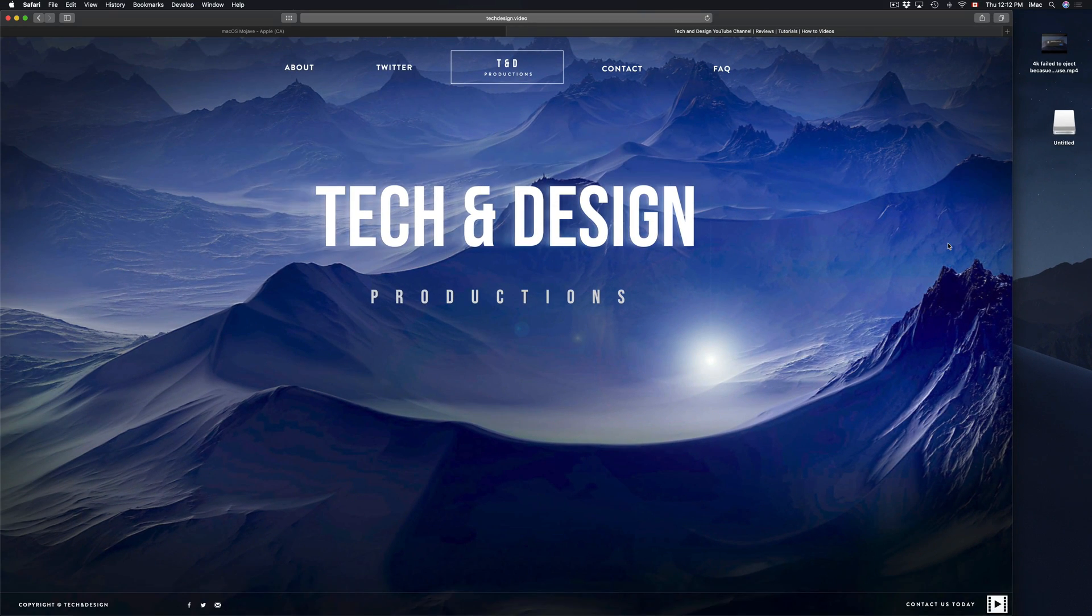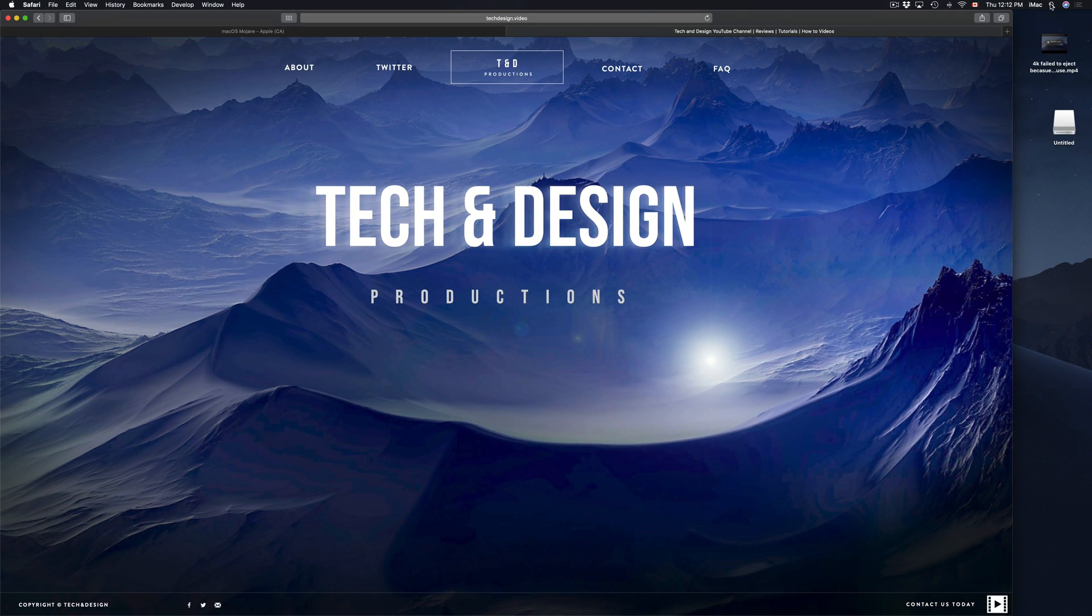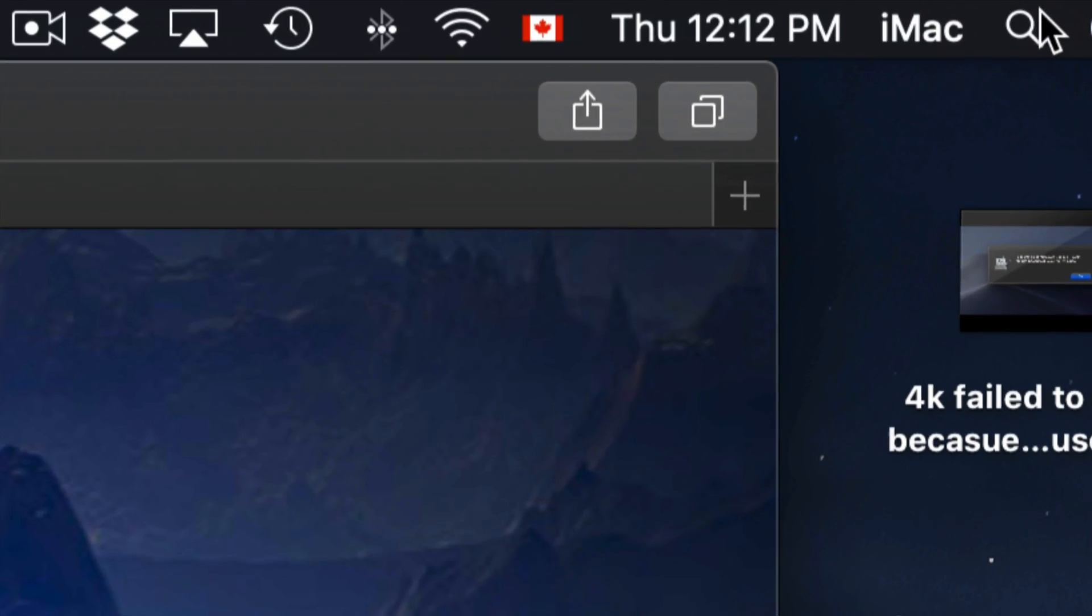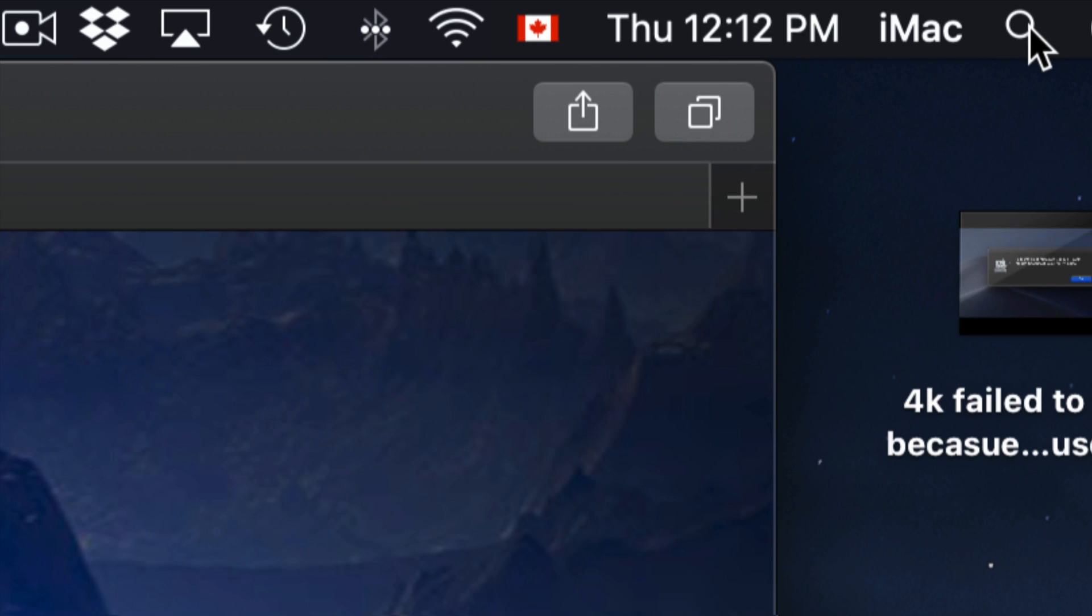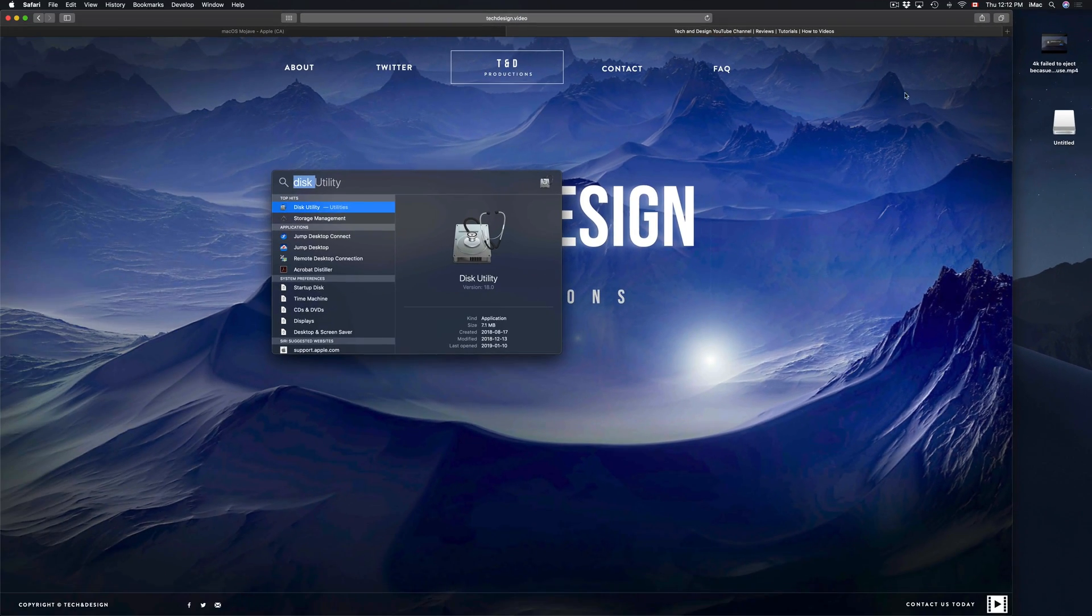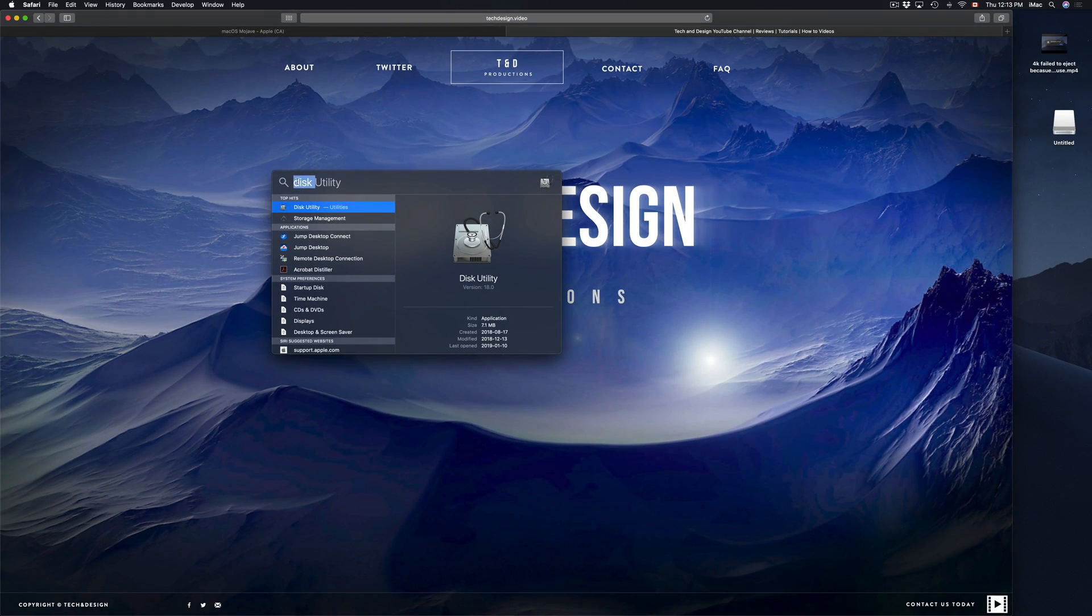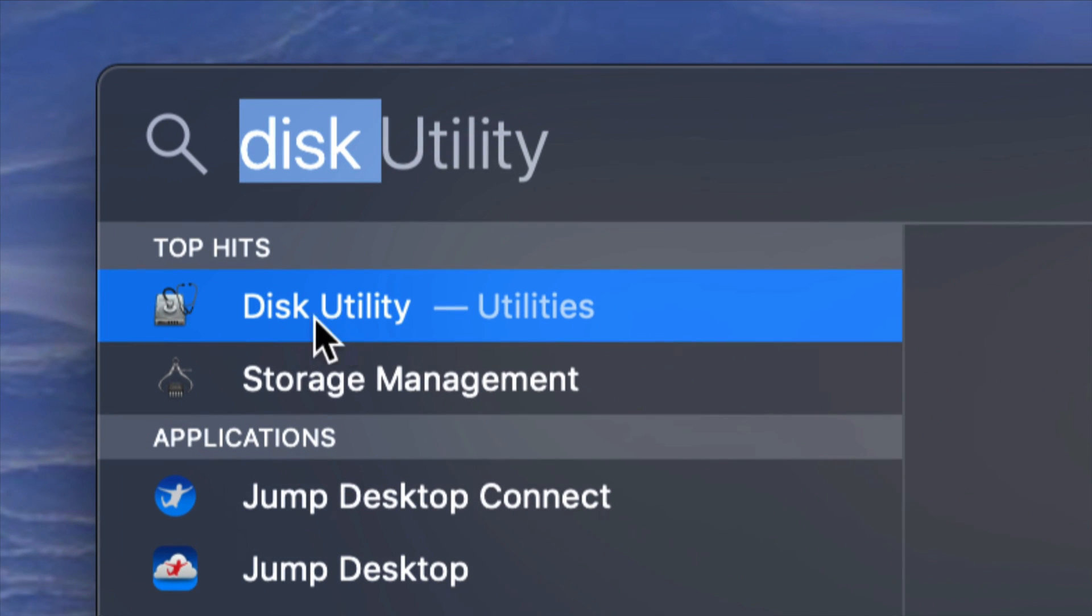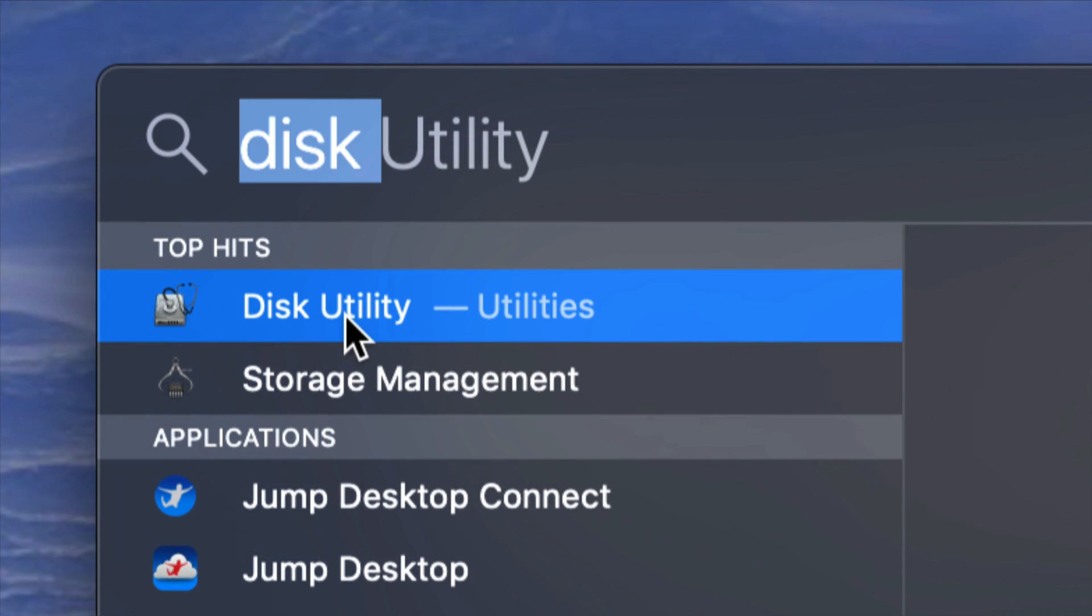If you don't see it down there, don't worry about it. Go to your spotlight search which is on the top right hand corner of your screen and from there just type in Disk Utility. Disk Utility should come up first, so let's open it up.